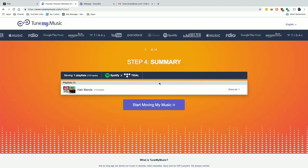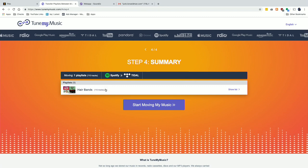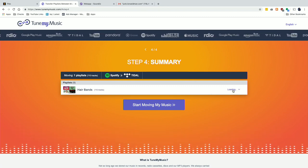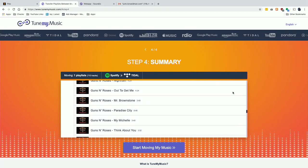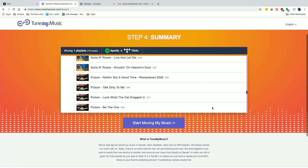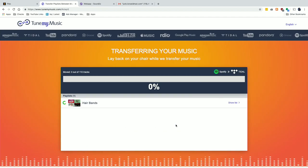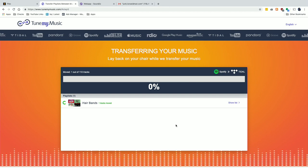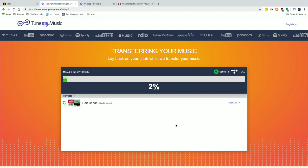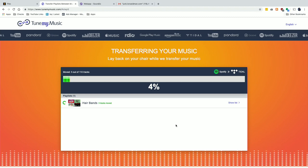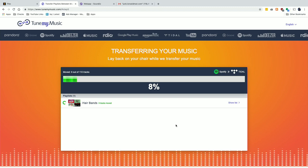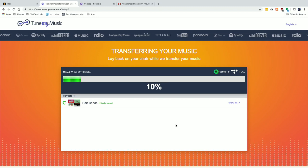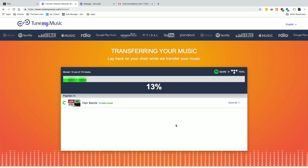I'll log into my Tidal account to complete the transaction. It looks like we are ready to go — Spotify to Tidal, we've got Hair Bands and 110 tracks. I can click 'show list' and it will pull up all the hair bands in this playlist. I'm going to click 'start moving my music' and the process will begin — it's translating the music from Spotify, matching those in Tidal. We'll let this run and see the result.